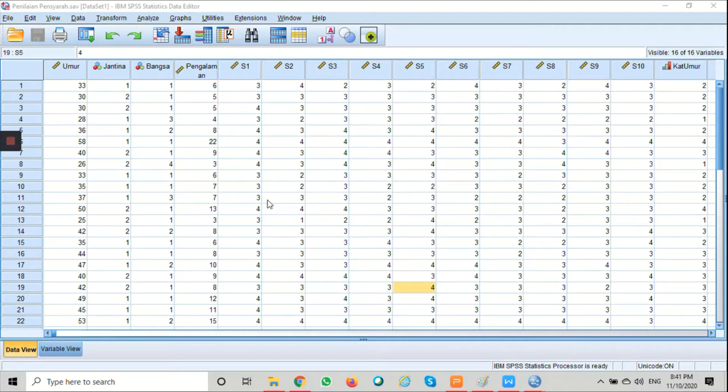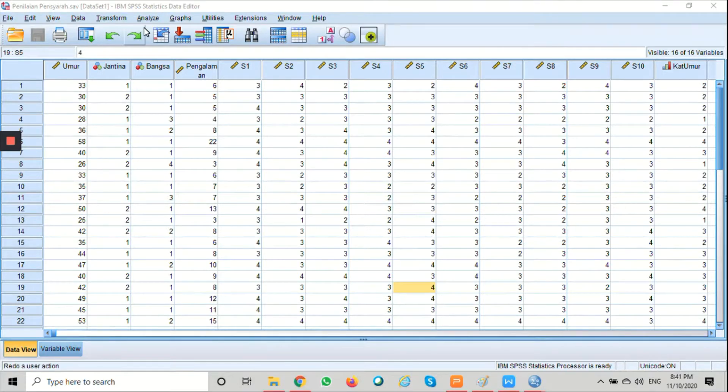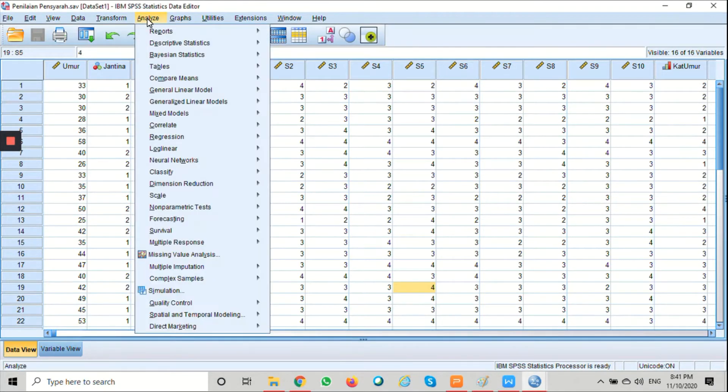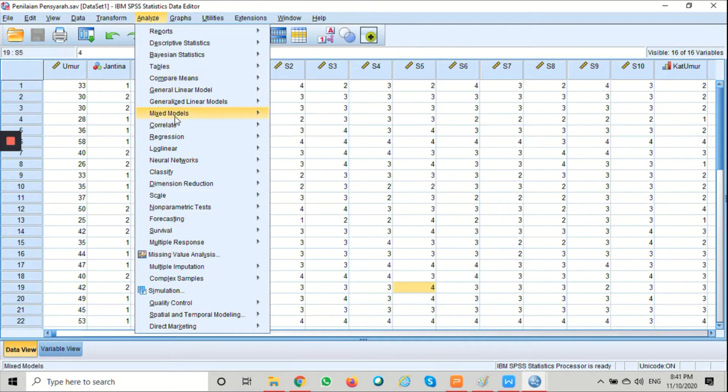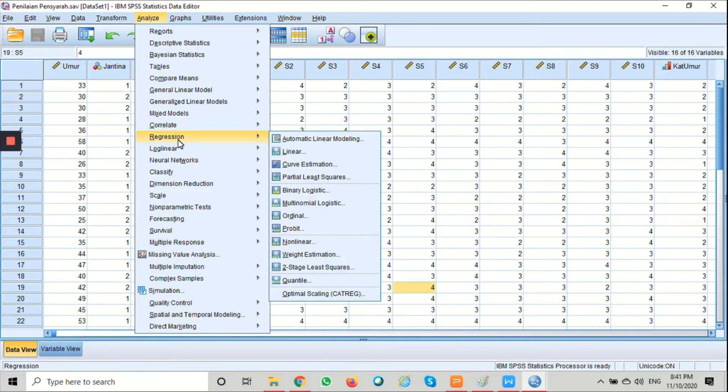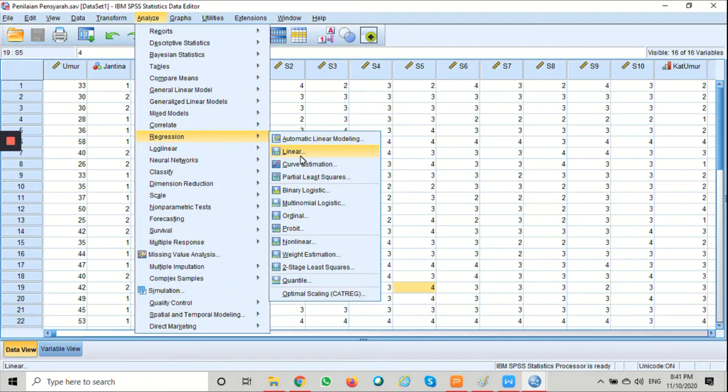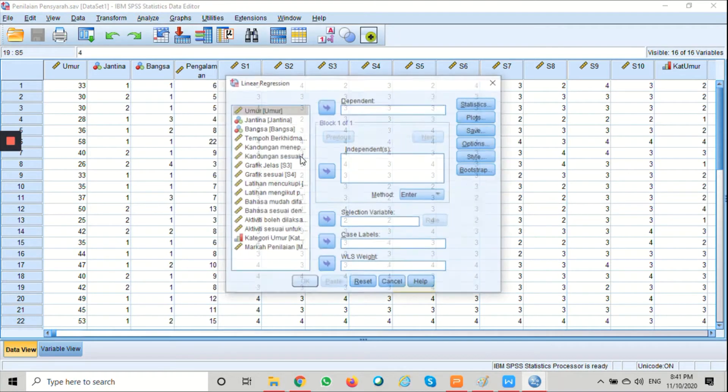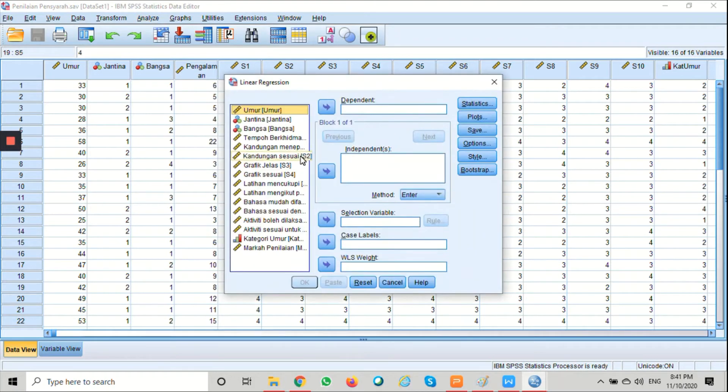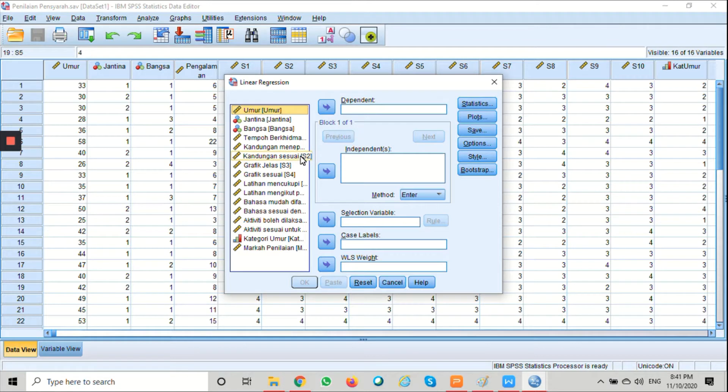See how to do regression using SPSS statistic. On the top of the menu, click analyze, choose regression, and then select linear. This will open up the linear regression dialog box.